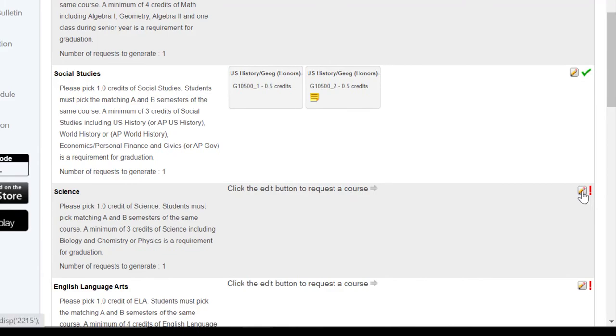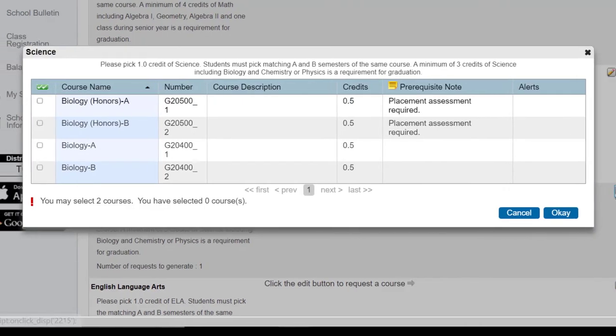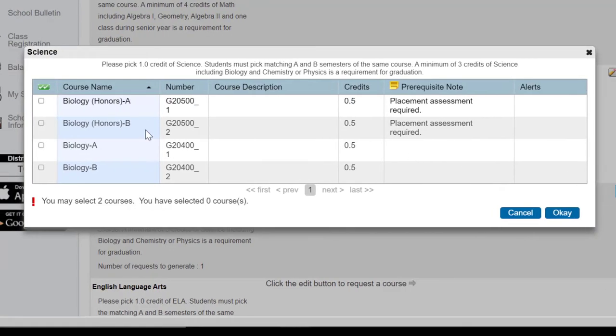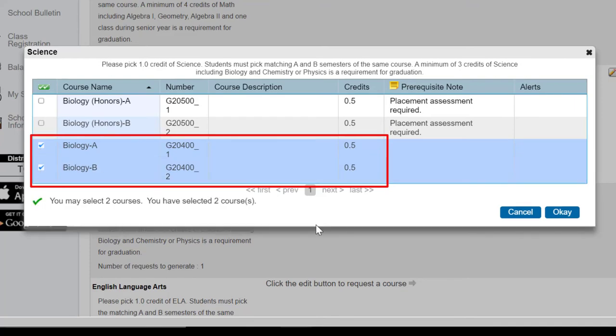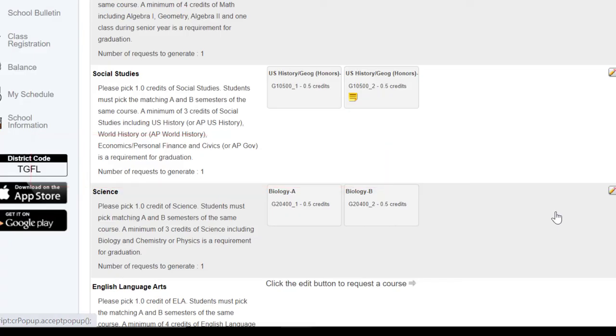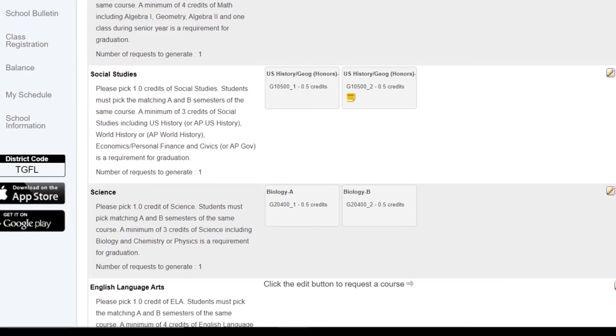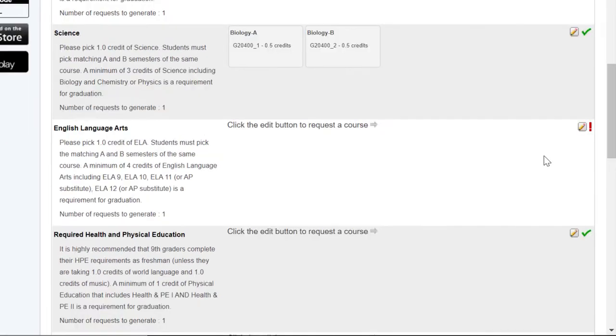Science is the next category. All freshmen take biology. After your freshman year, you will have more options. Remember, for upperclassmen, chemistry or physics is also required along the way.